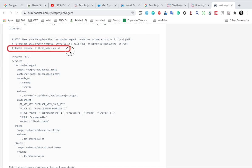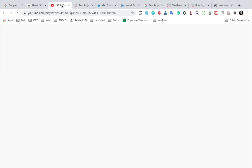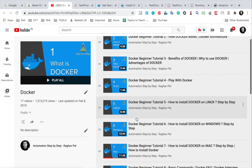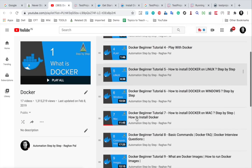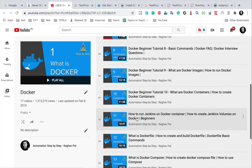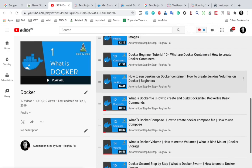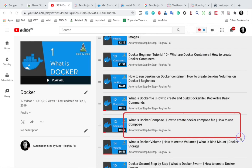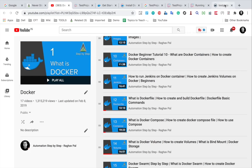With a single command Docker Compose up we can create all the services, and with a single command Docker Compose down we can bring down all the services. Just in case you want more details, I have a video on this so you can check the Docker Compose video for more information.